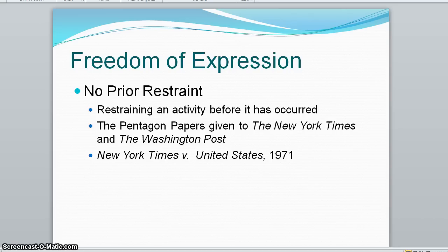In New York Times versus the United States, also known as the Pentagon Papers case in 1971, the court ruled in favor of the newspaper's right to publish information that the government wanted to be prohibited from being published.